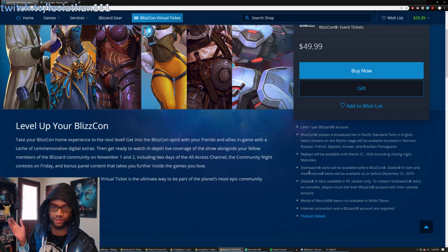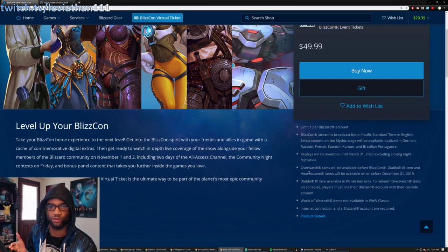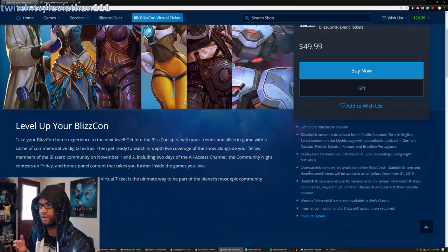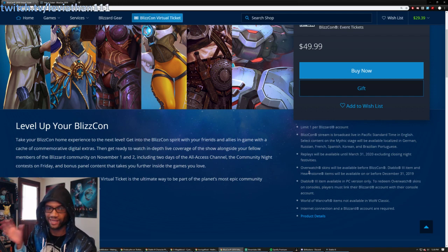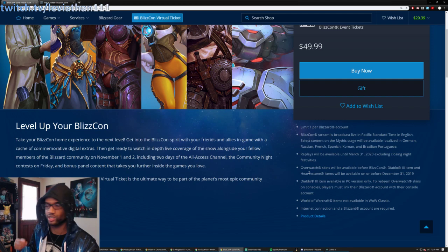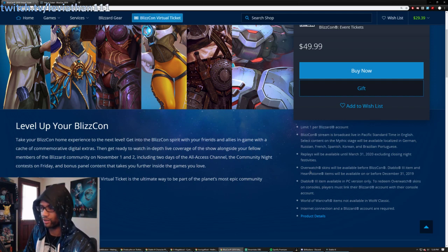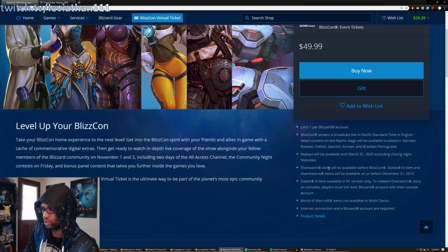If you play multiple Blizzard games, it usually adds to some value for the virtual ticket, because there's some digital pets and stuff that get linked into your account when you match up your virtual ticket with your Battle.net account.